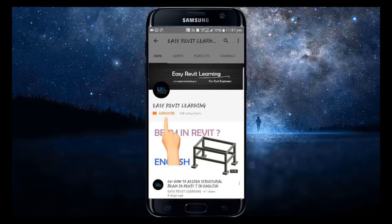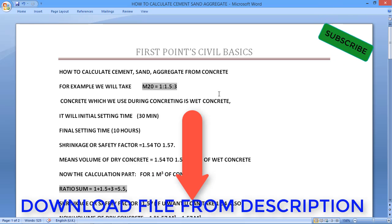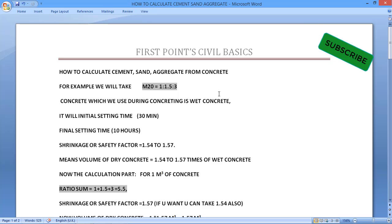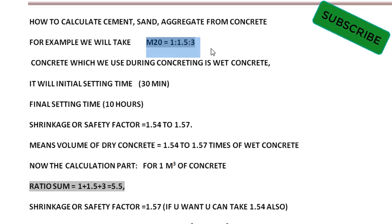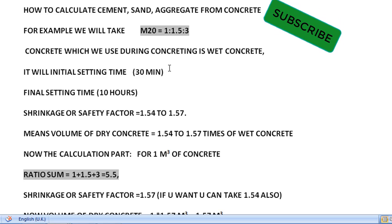My name is Vijayan. I'm a Civil Engineer. Please subscribe to my channel and press the bell icon for updates. In this video, we will discuss an important topic for civil engineers: given a volume of concrete, how to calculate the required amounts of cement, sand, and aggregate. We will use M20 grade of concrete as our example. The M20 ratio is 1 is to 1.5 is to 3 — where 1 is cement, 1.5 is sand, and 3 is aggregate.